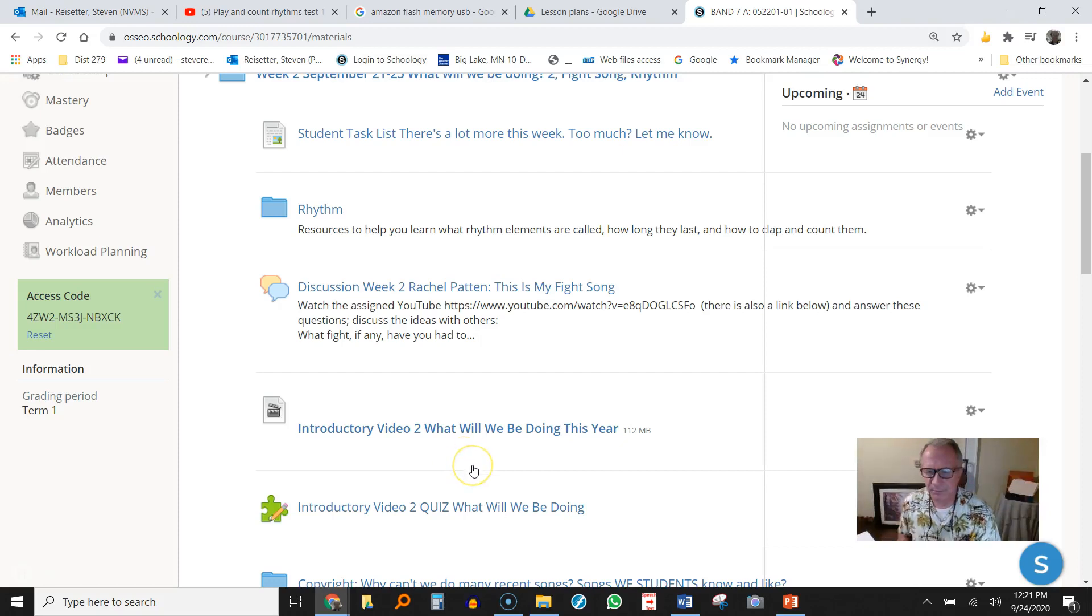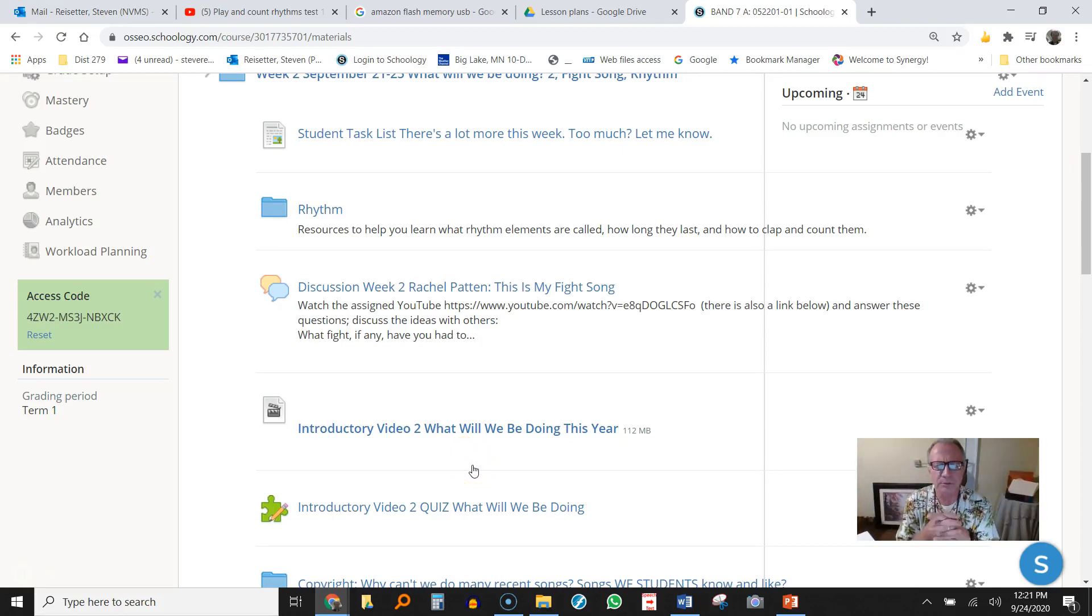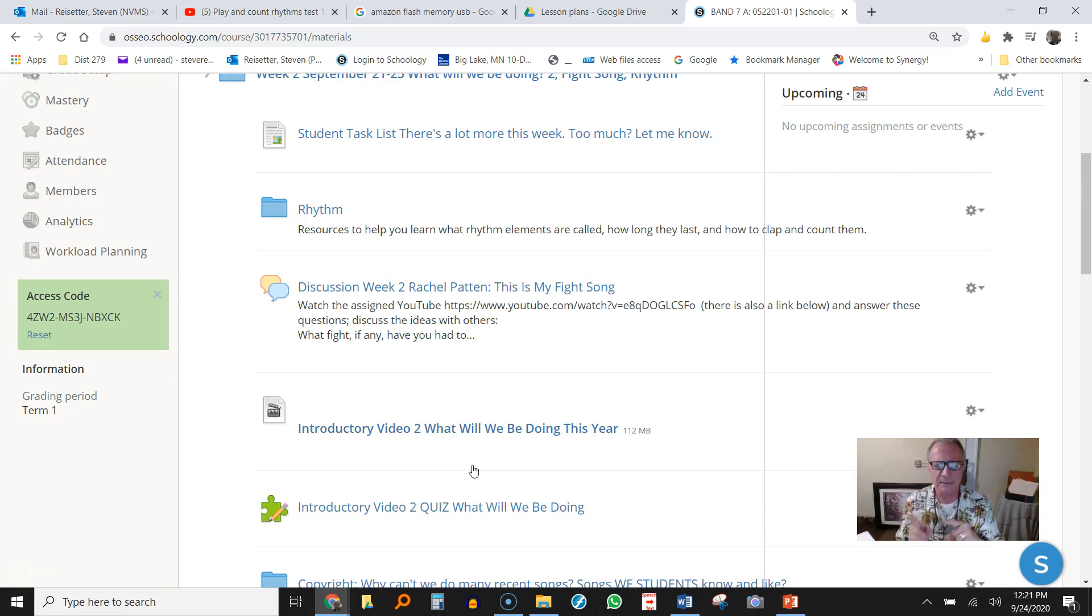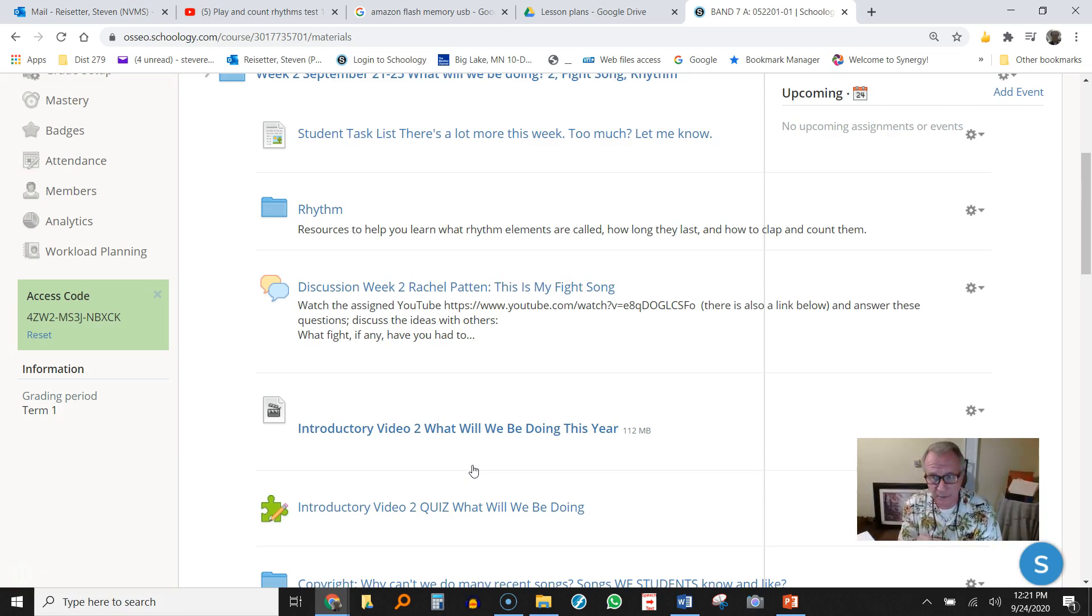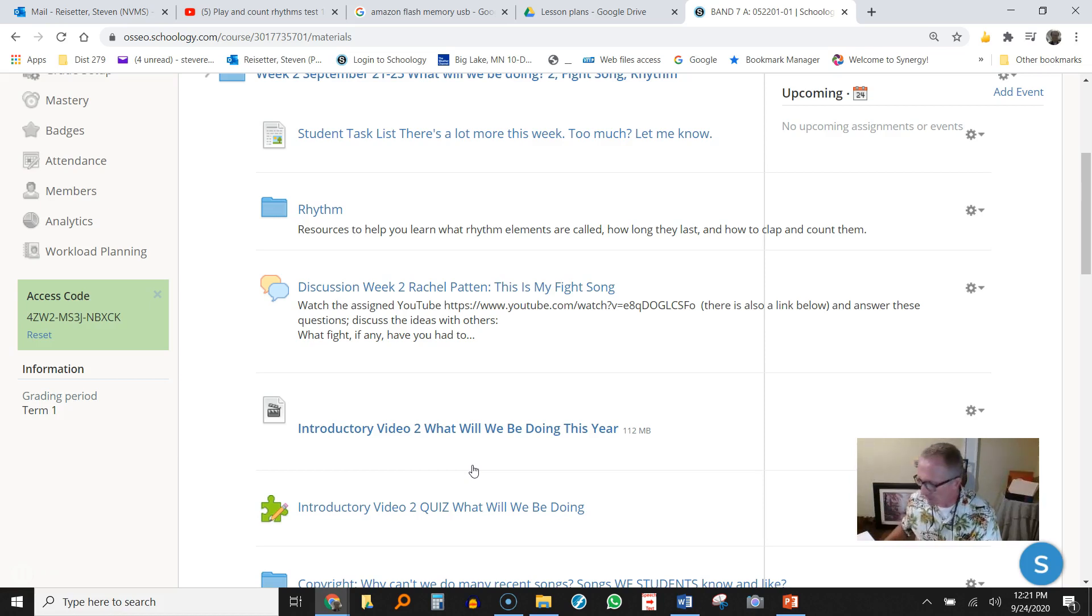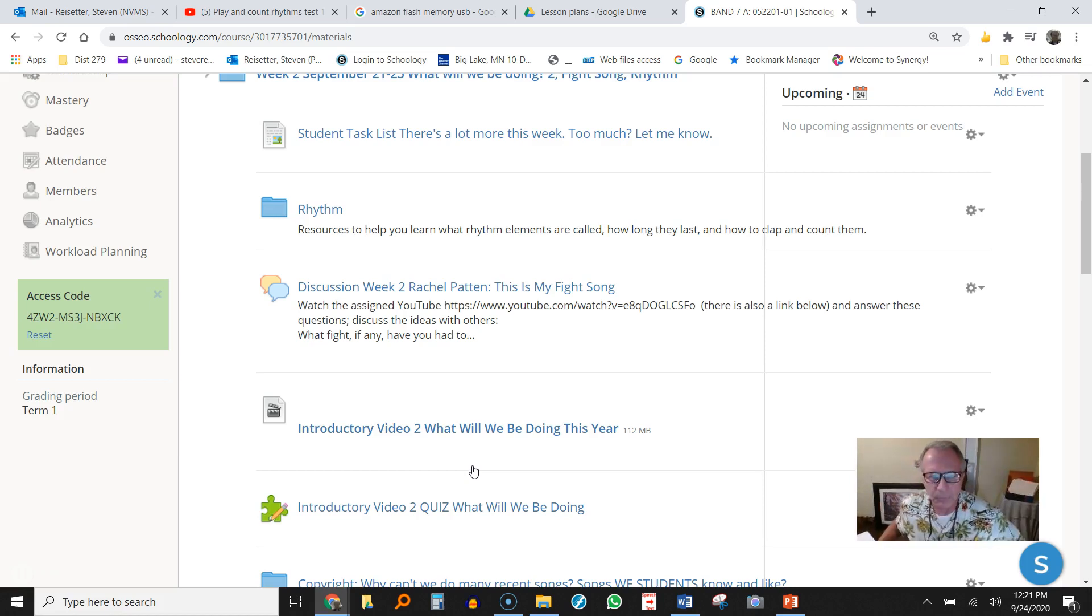Hi everybody, it's Mr. Easter, of course. In this video, I am going to show you how to write rhythms. In a different video, I show you how to clap them and count them. And that's actually the most important skill when you go to sing or play. But if you know how to write them, that will help you clap them and count them correctly.